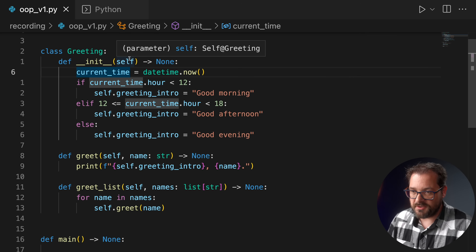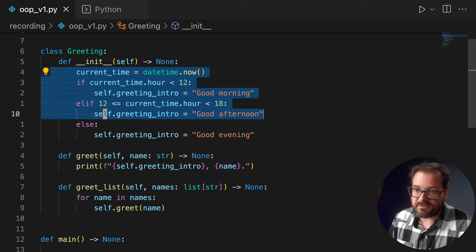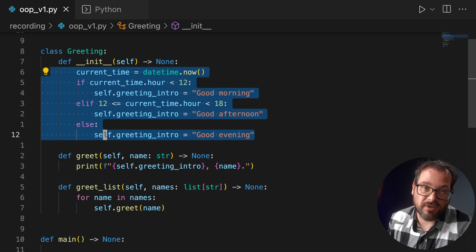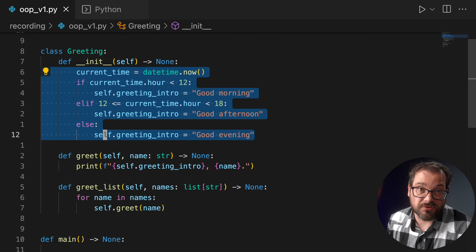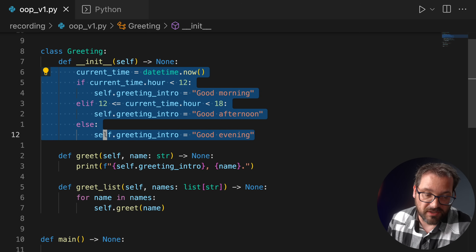Another way to view it is that combining printing with constructing the greeting message is a single responsibility violation — they're two different things. So to make this class easier to reuse, we should remove the dependency on datetime and remove the side effect of printing to the screen. Instead of letting the greeting class create the greeting_intro, we could supply it as an argument to the initializer, moving that logic to a separate function called elsewhere.